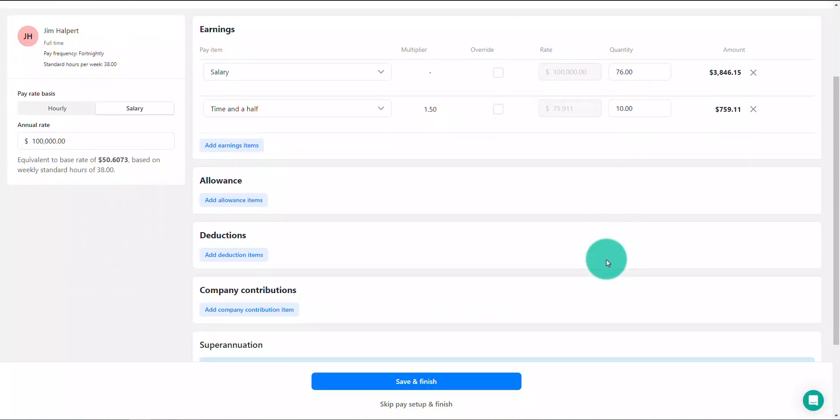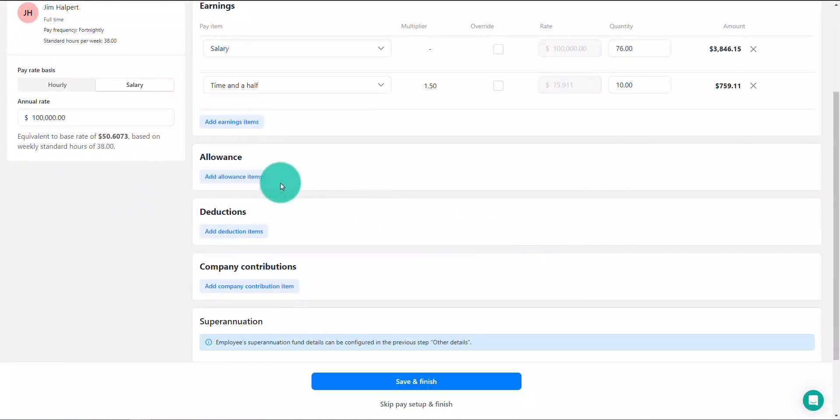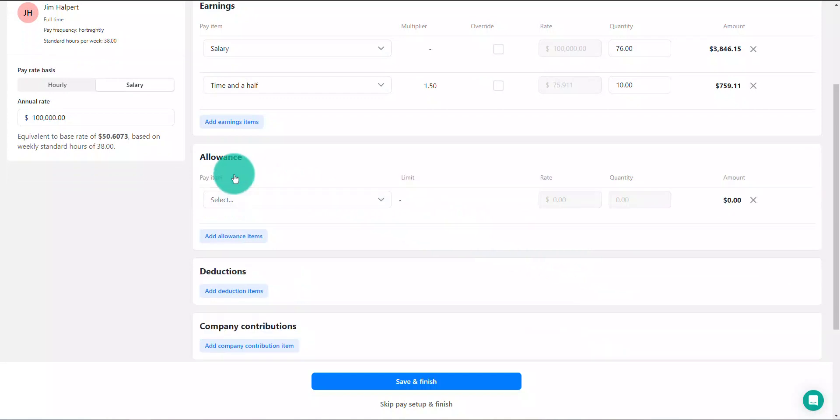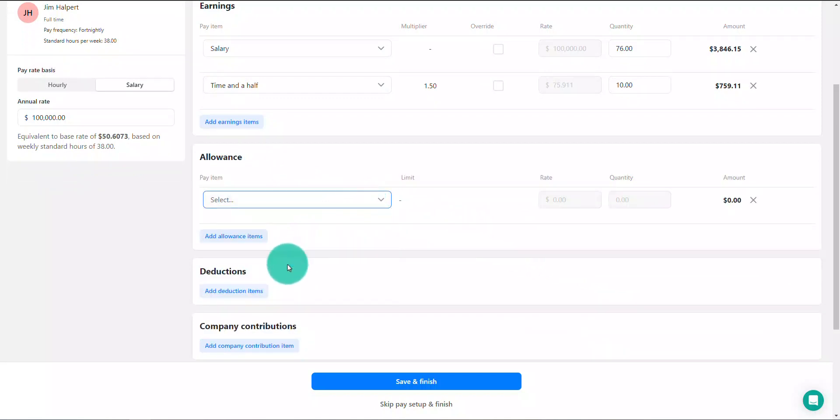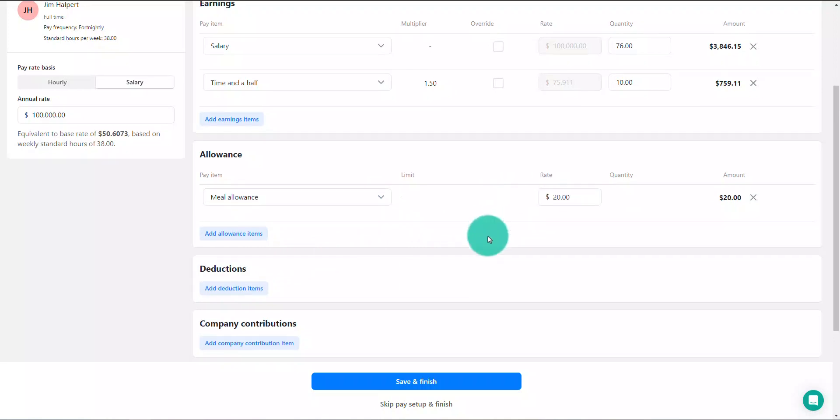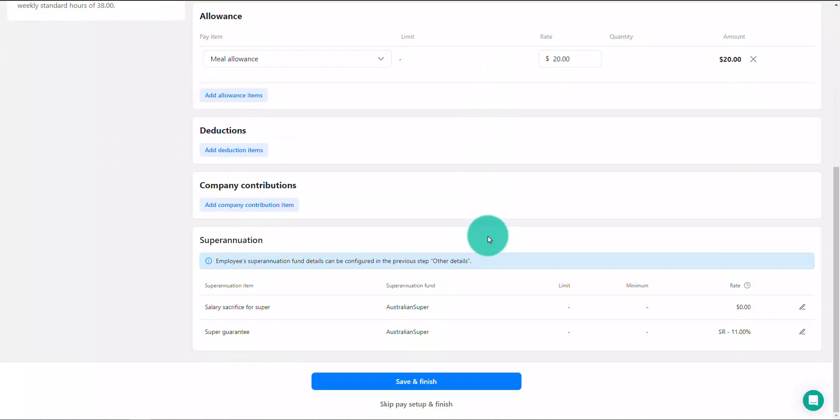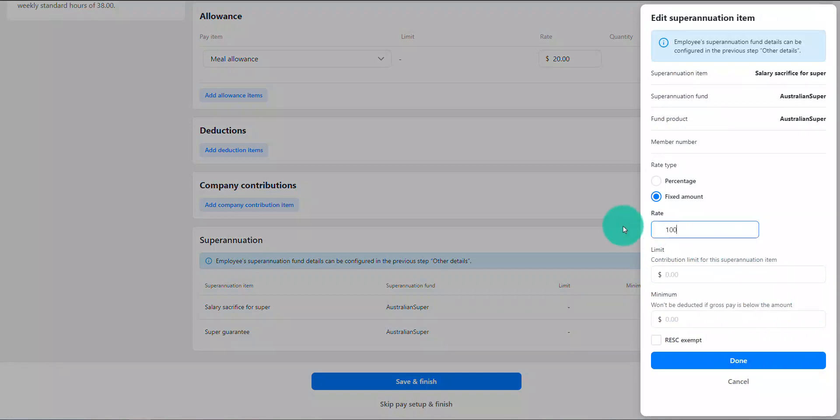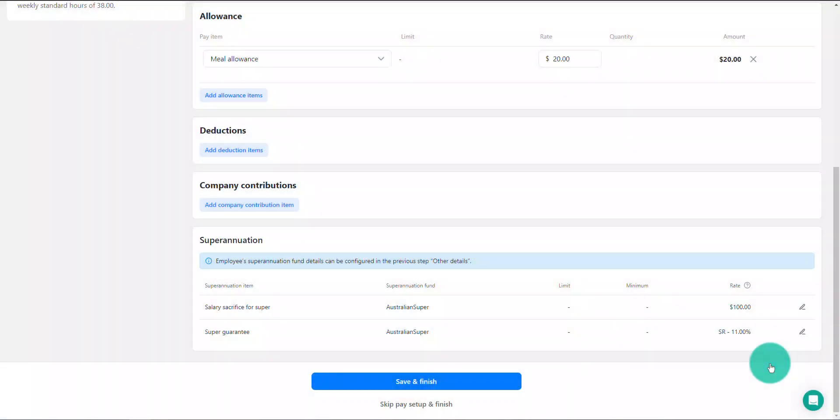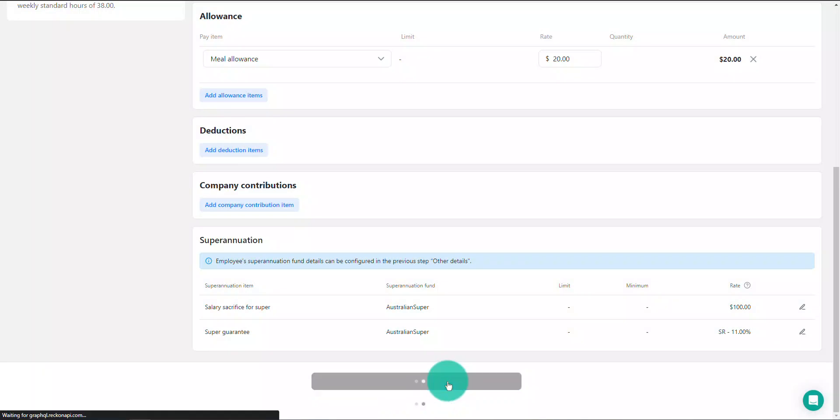Add any further items that are relevant to the employee such as allowances, deductions, salary sacrifice, etc. When you're finished, click on the save and finish button and your pay setup will be saved and ready to go.